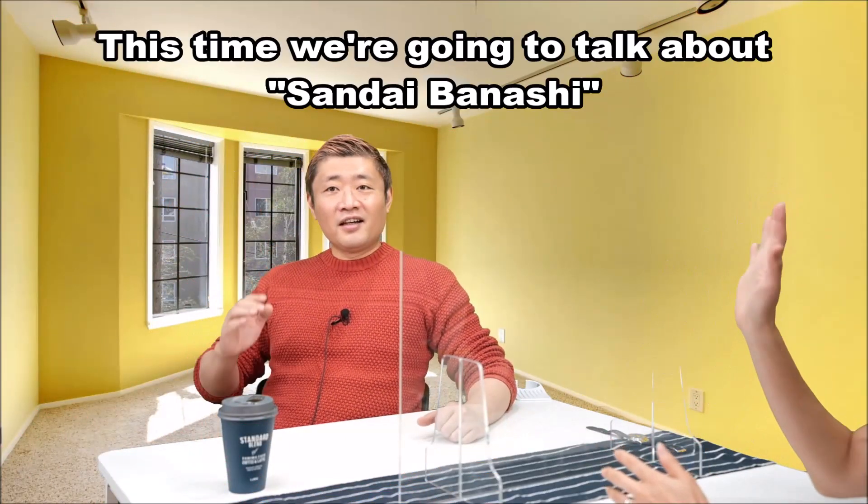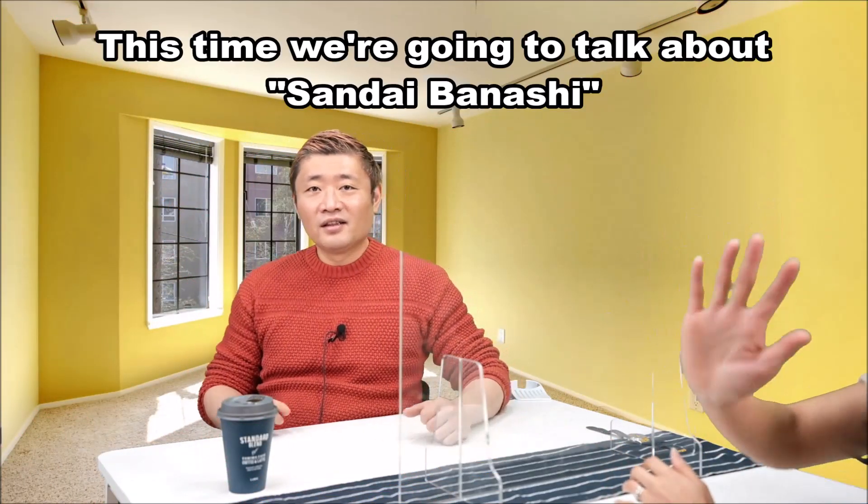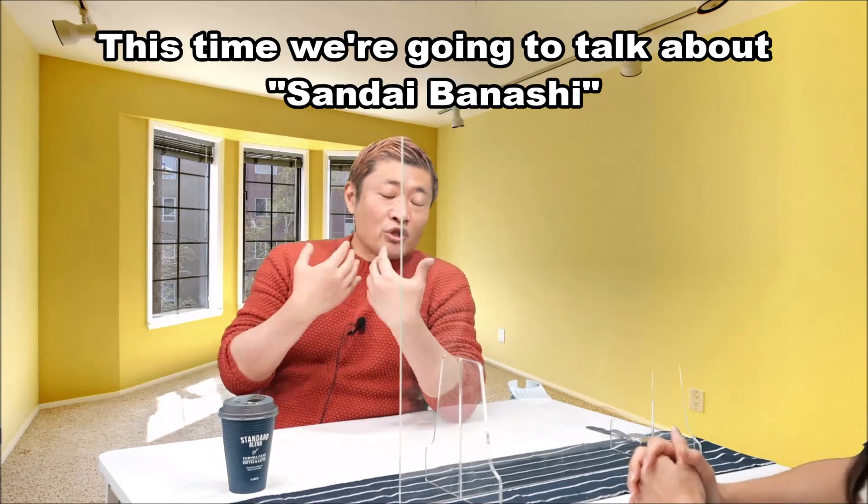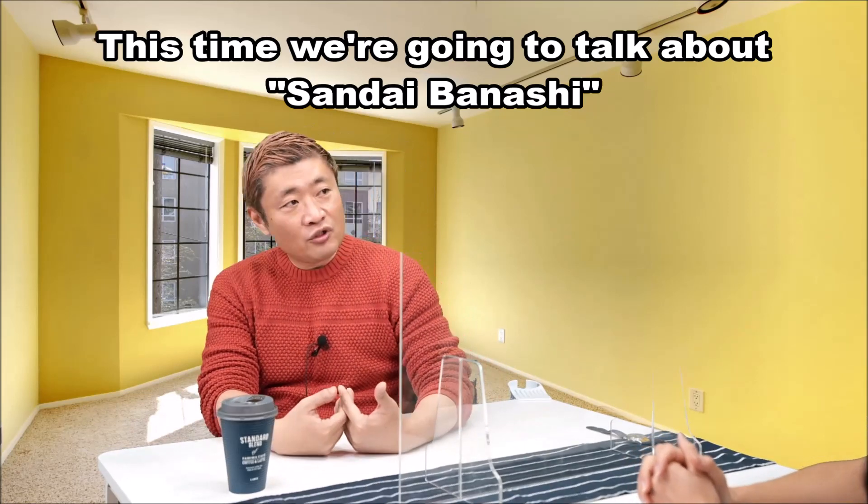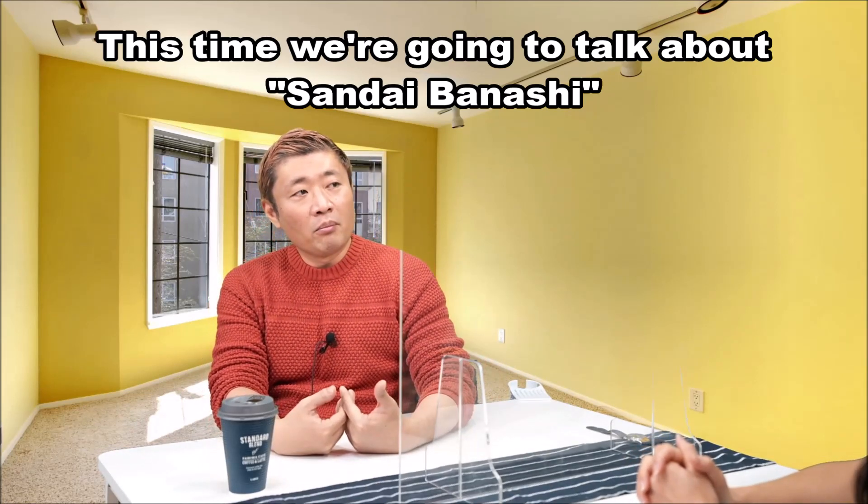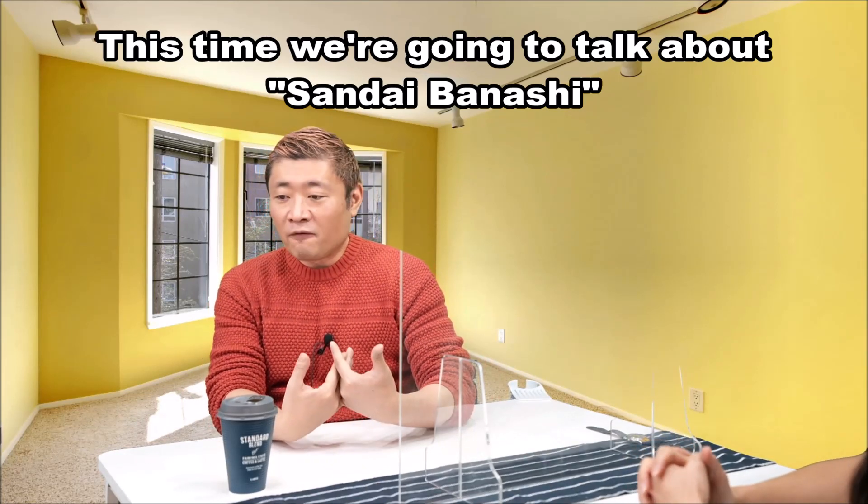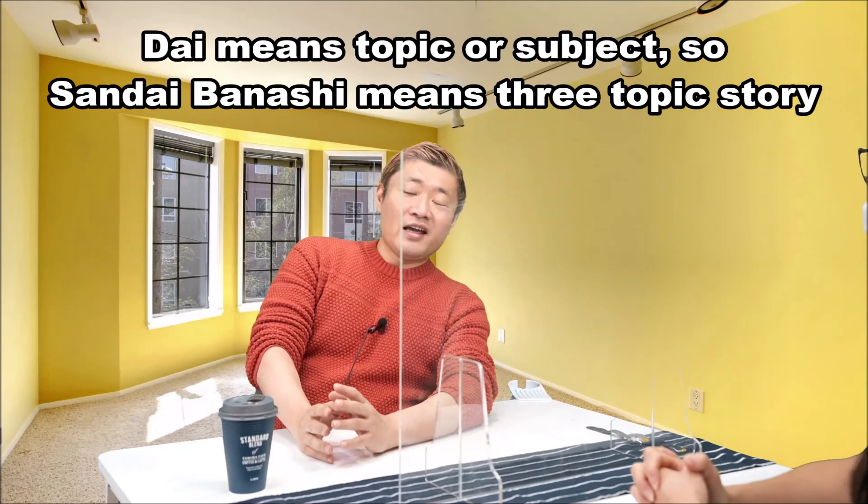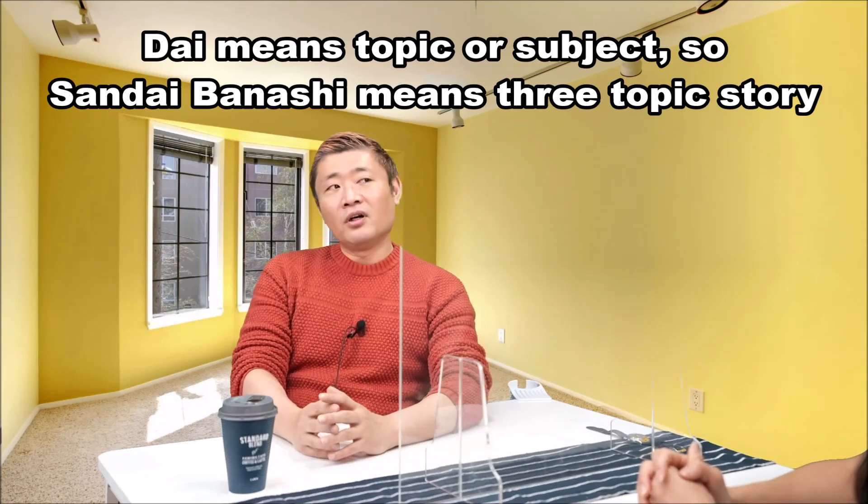Hi, Fumika-san. Hi. Hi, everyone. Hello. You know what? I'm so relieved today. Why is that? Because I finished my homework. Okay, you have homework? I have homework.